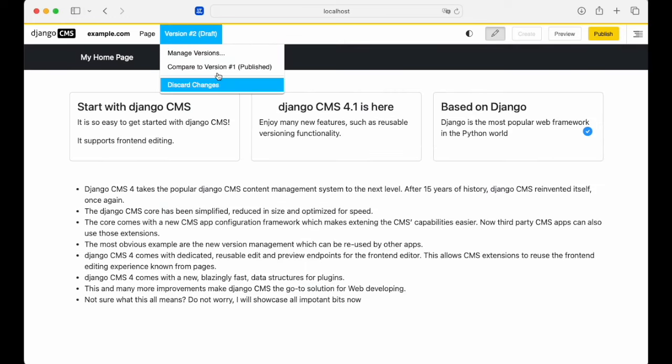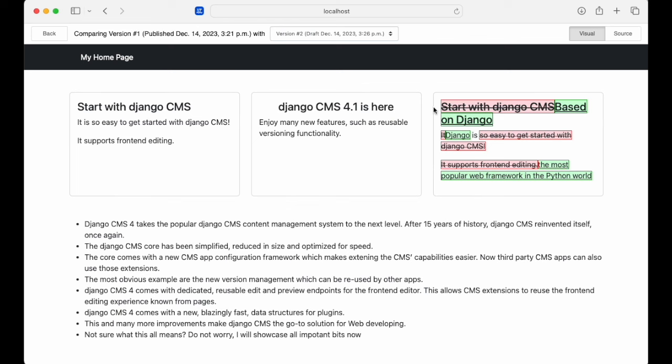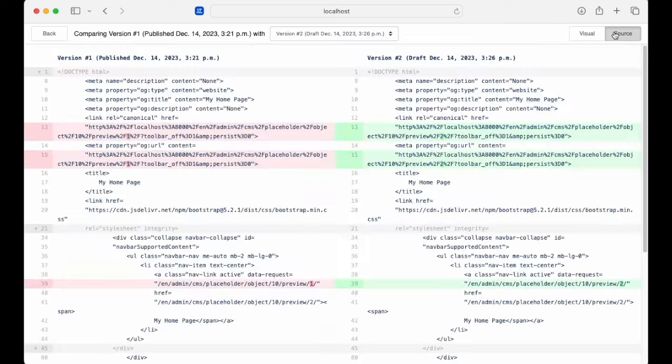You can compare different versions of your content. You'll be able to see what's changed visually or even check the difference in the markup.